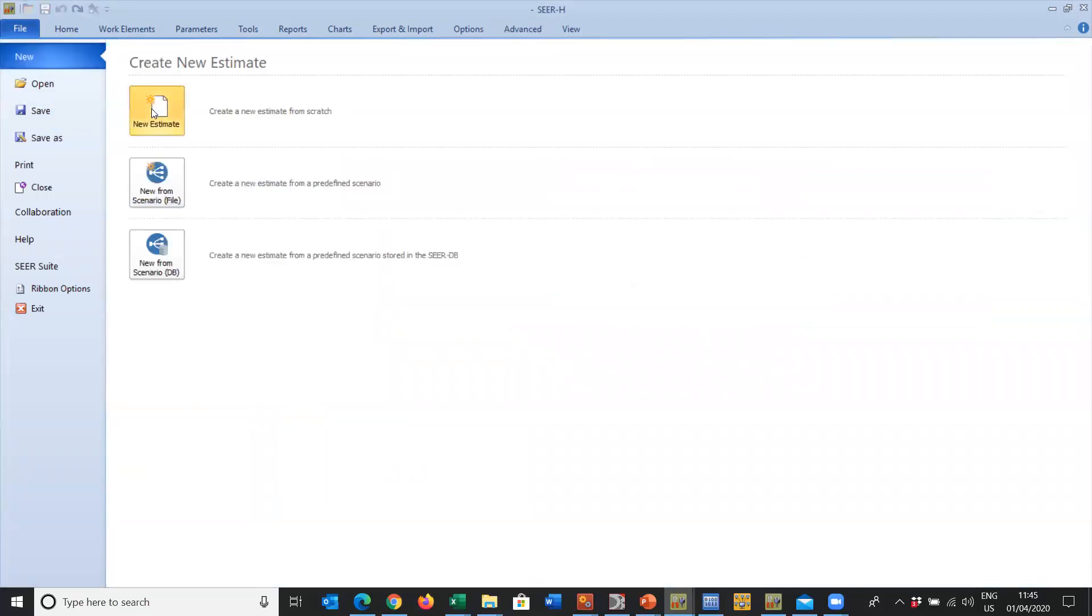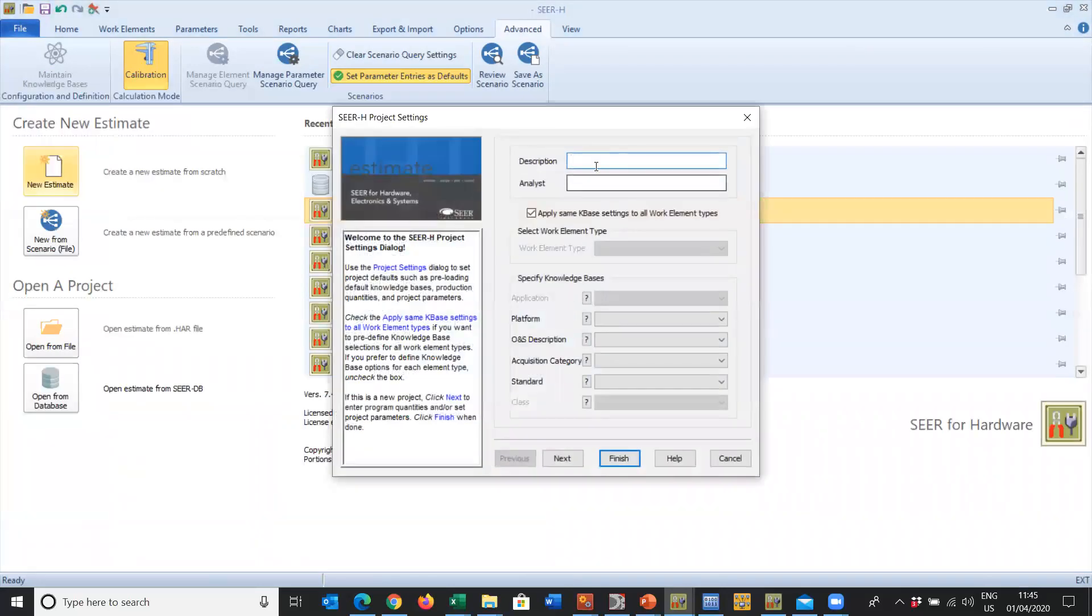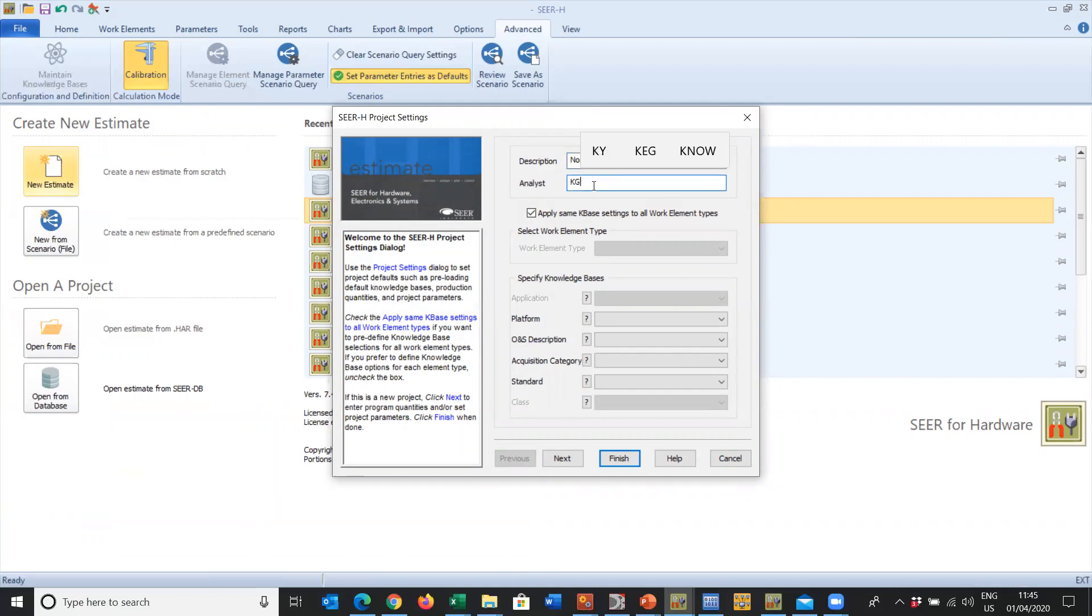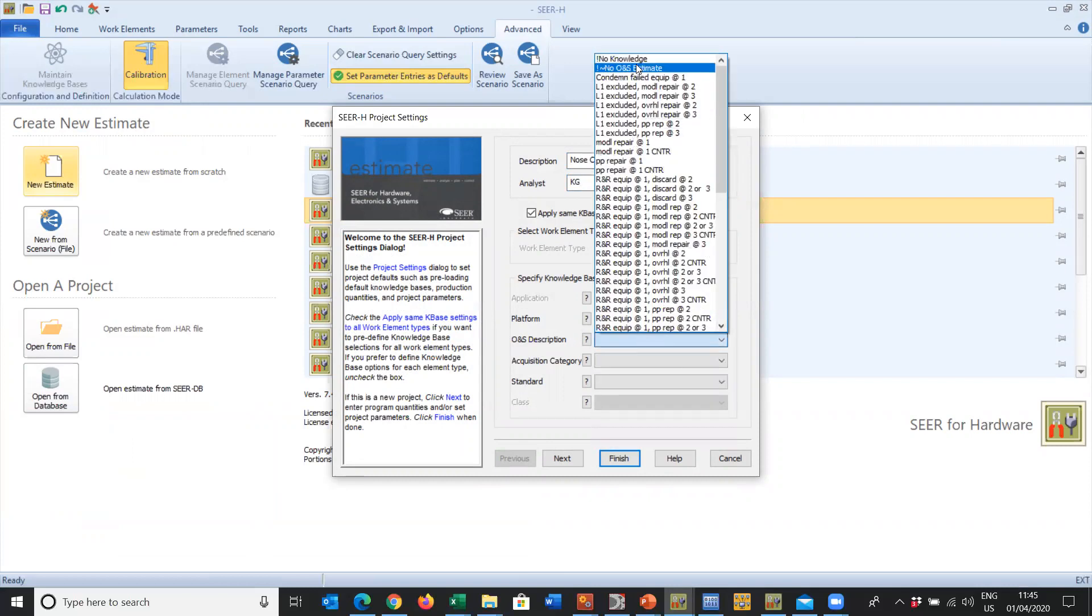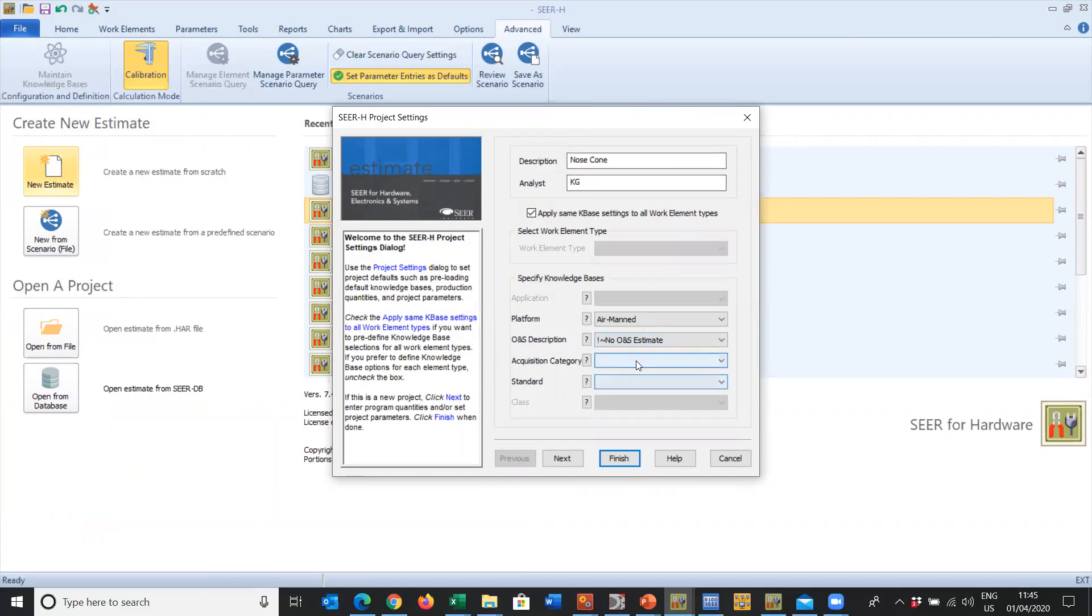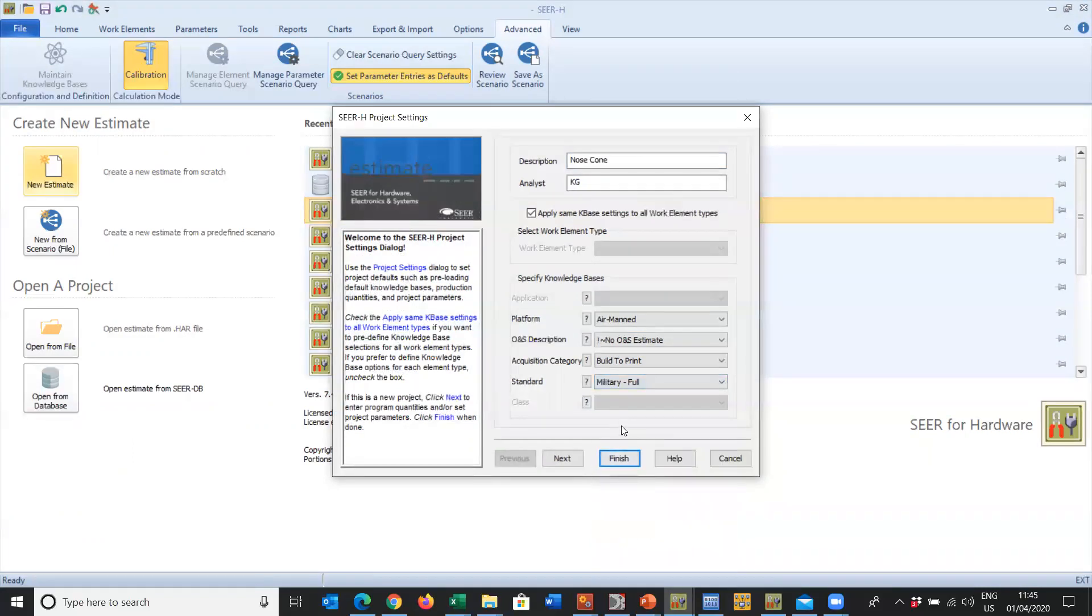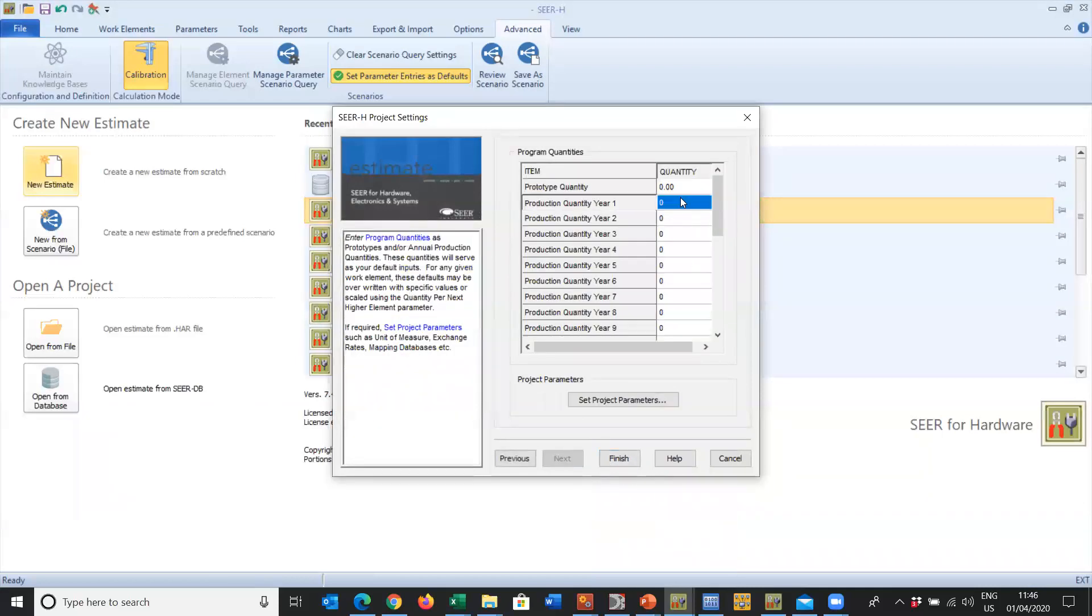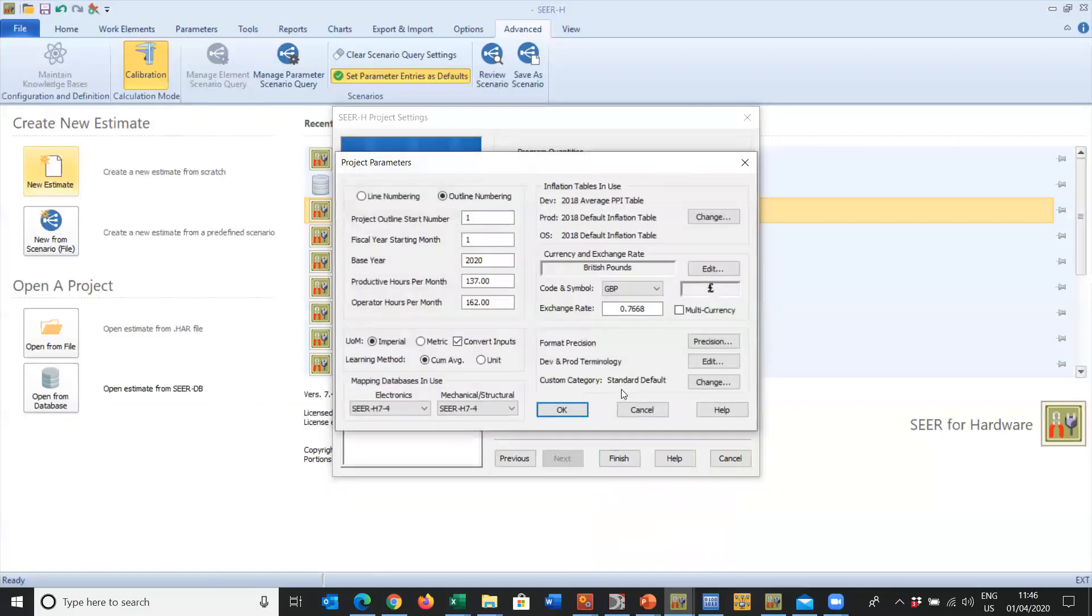We're good to go. We've done. Now we'll go File, New, New Estimate and we're going to do our famous nose cone again. It's a nose cone done by myself. Our platform is Airman Product, no ONS, Acquisition Category Military Full. We haven't got the option to select the class knowledge base yet, but that's not a problem.